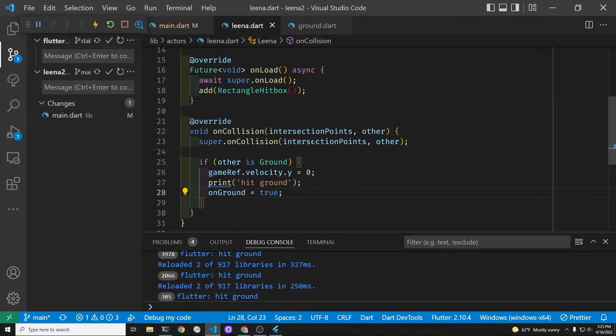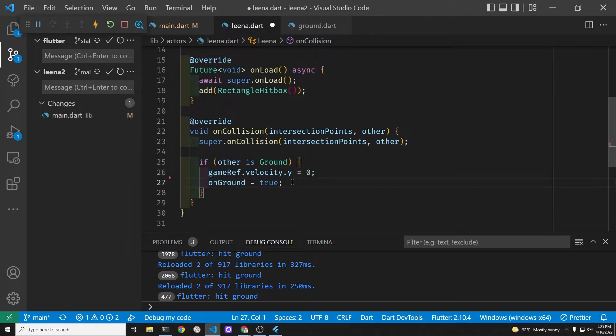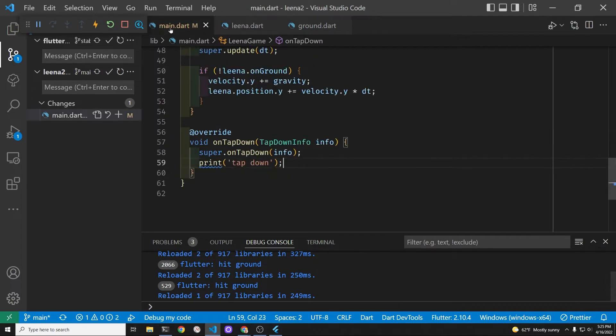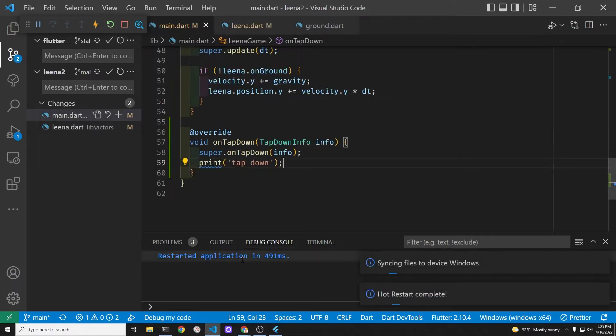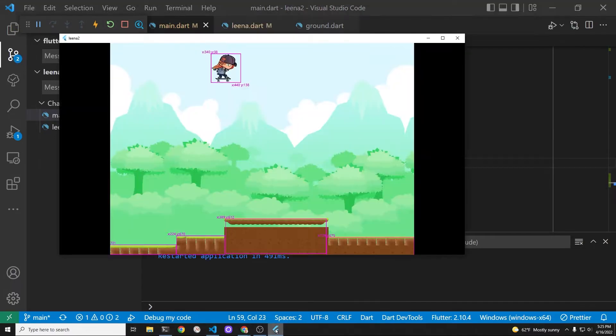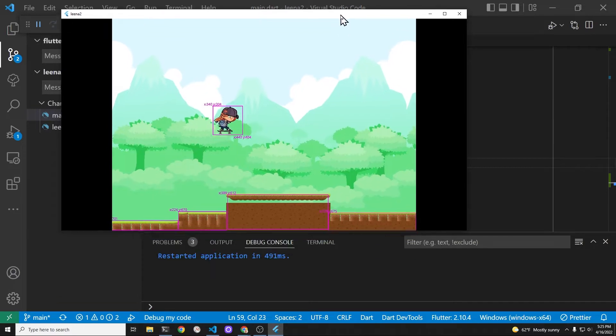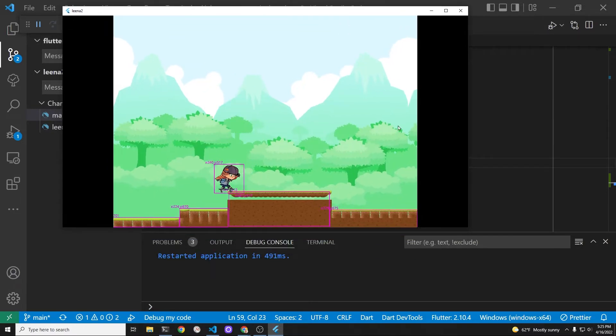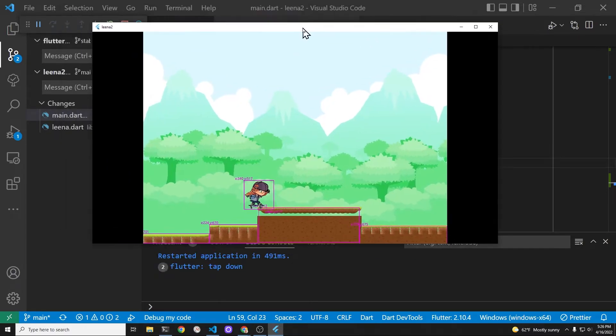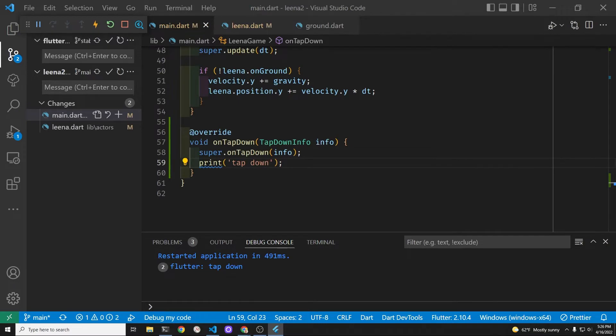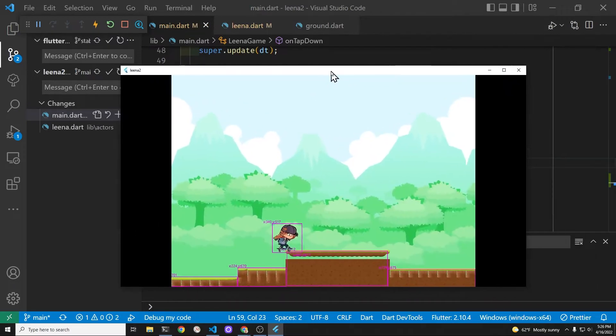So initially we're hoping to get any type of tap on any place in the screen. I'm just gonna delete that hit ground since it was going hundreds of times and let's tap it. Yeah it seems to be working so we can at least get the tap.